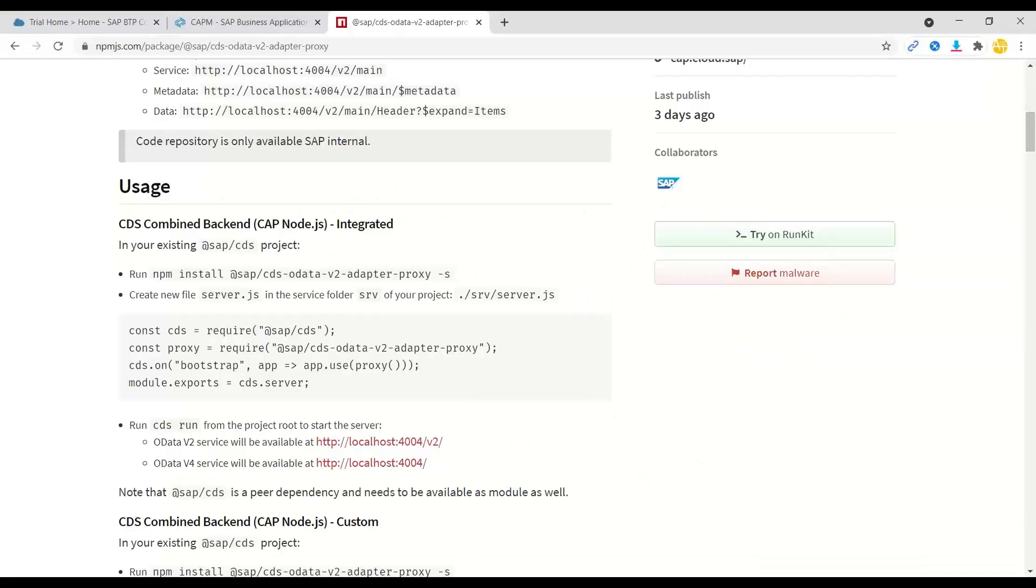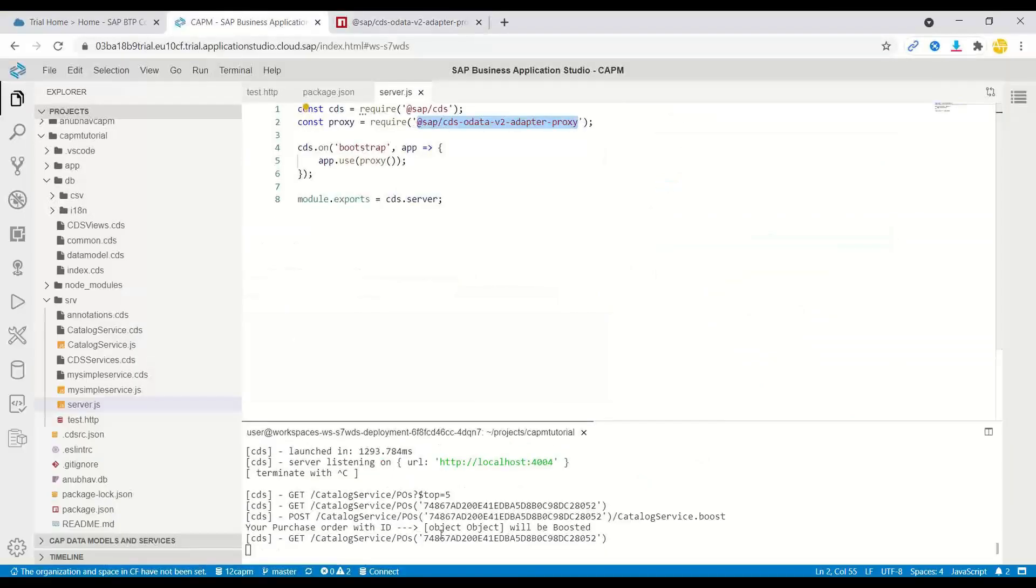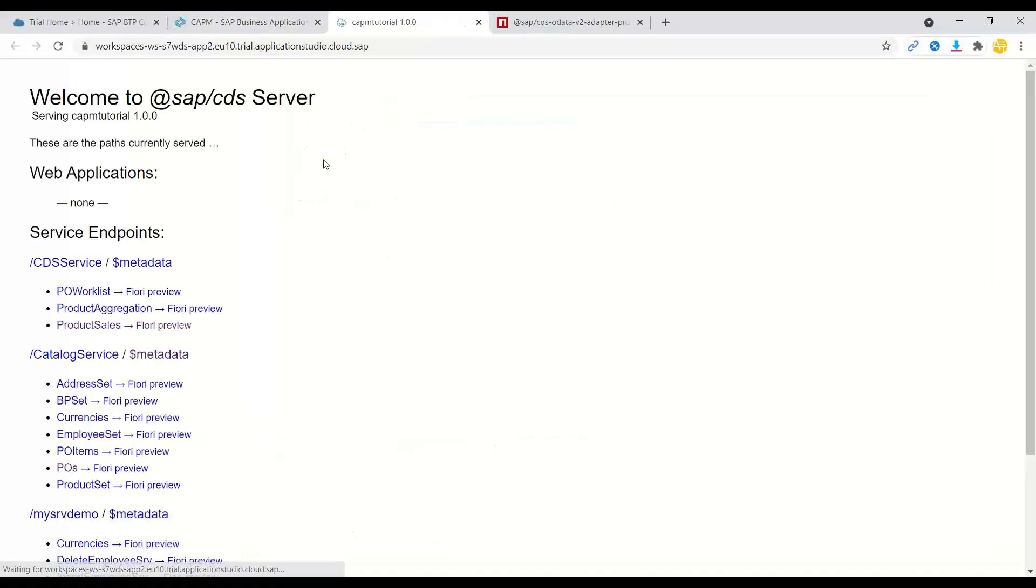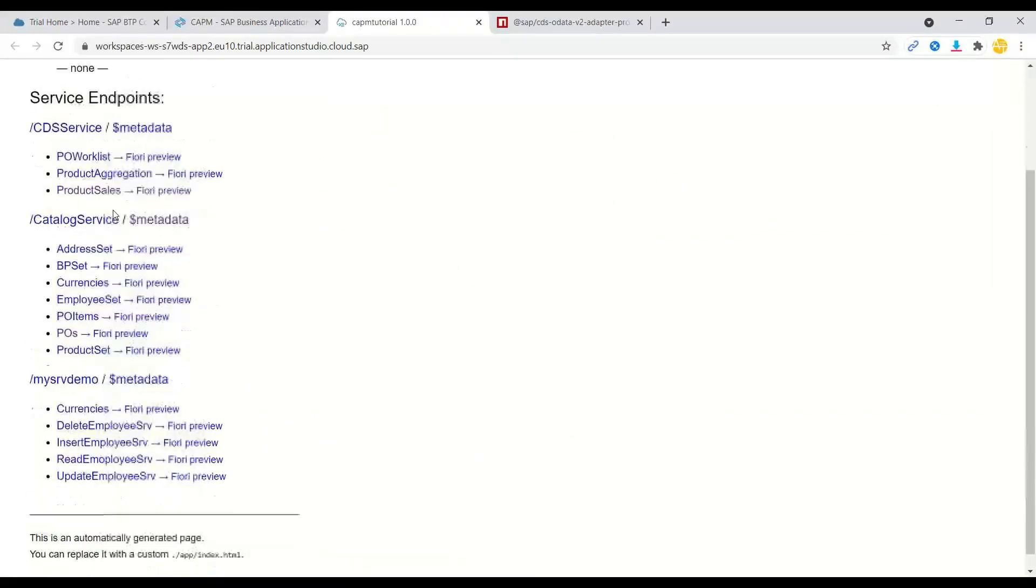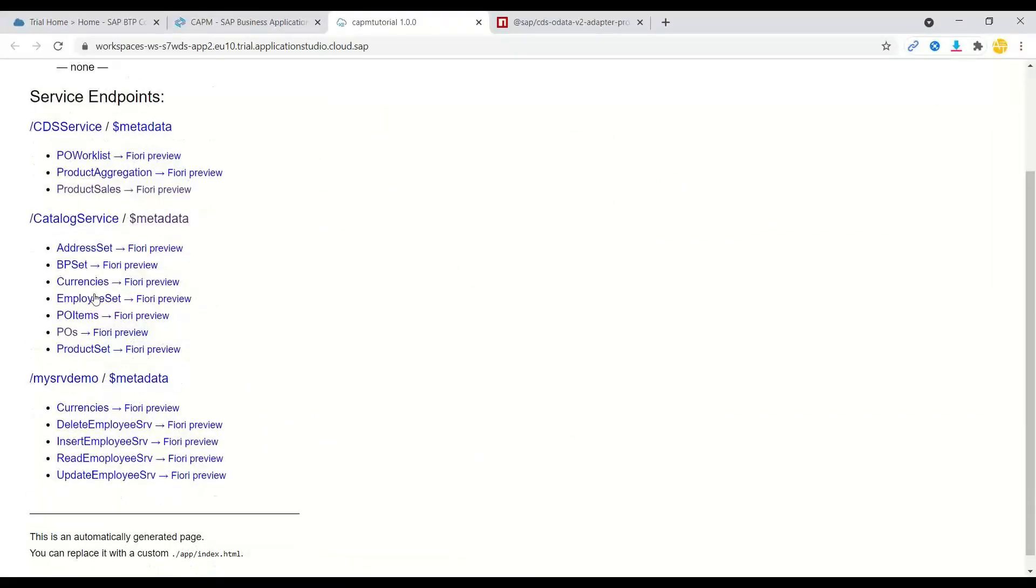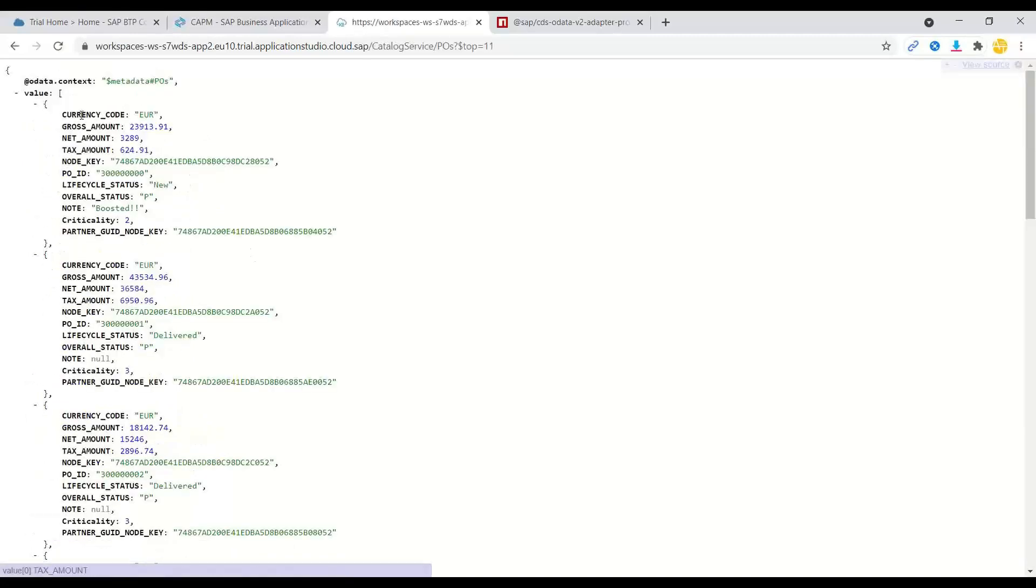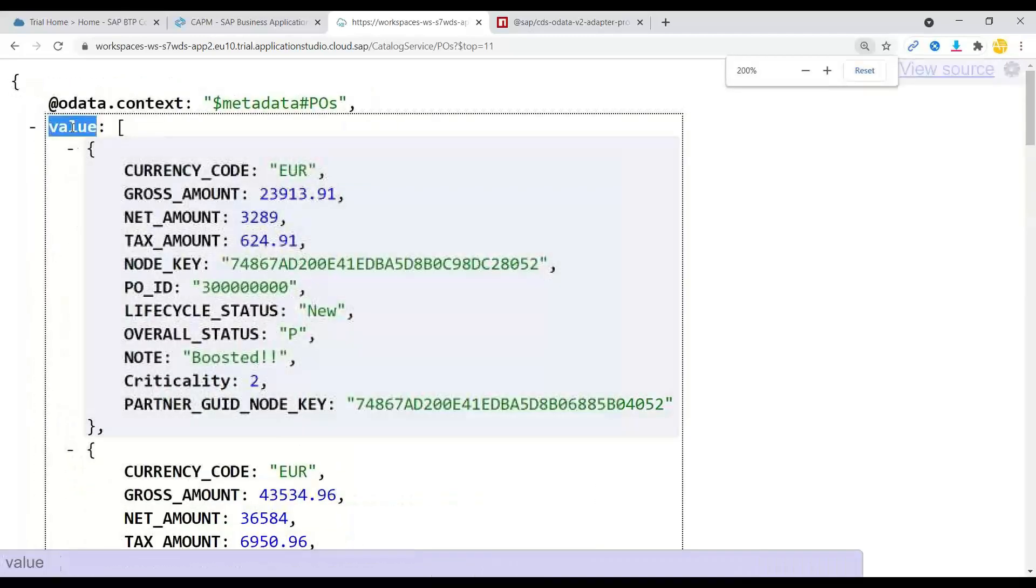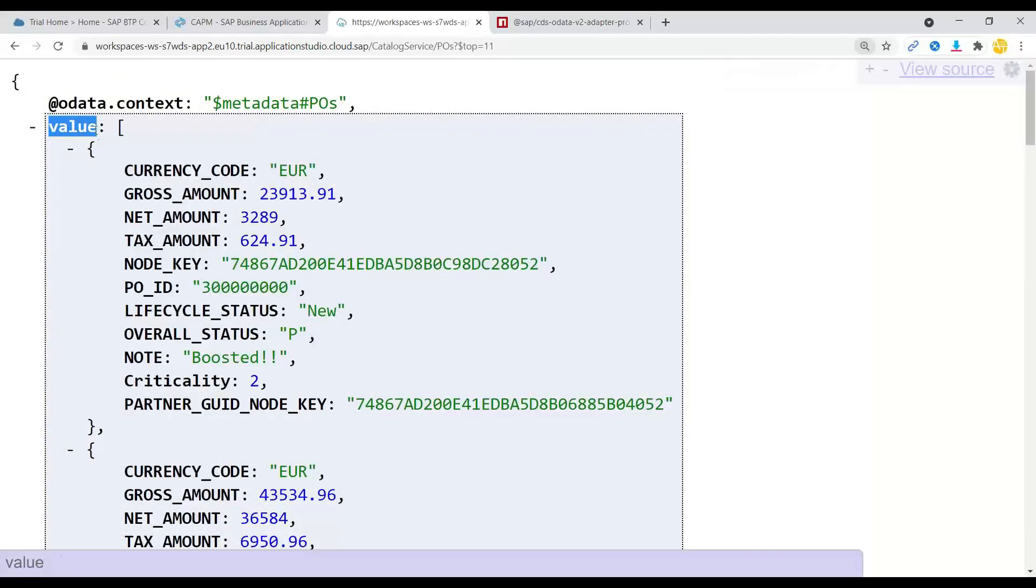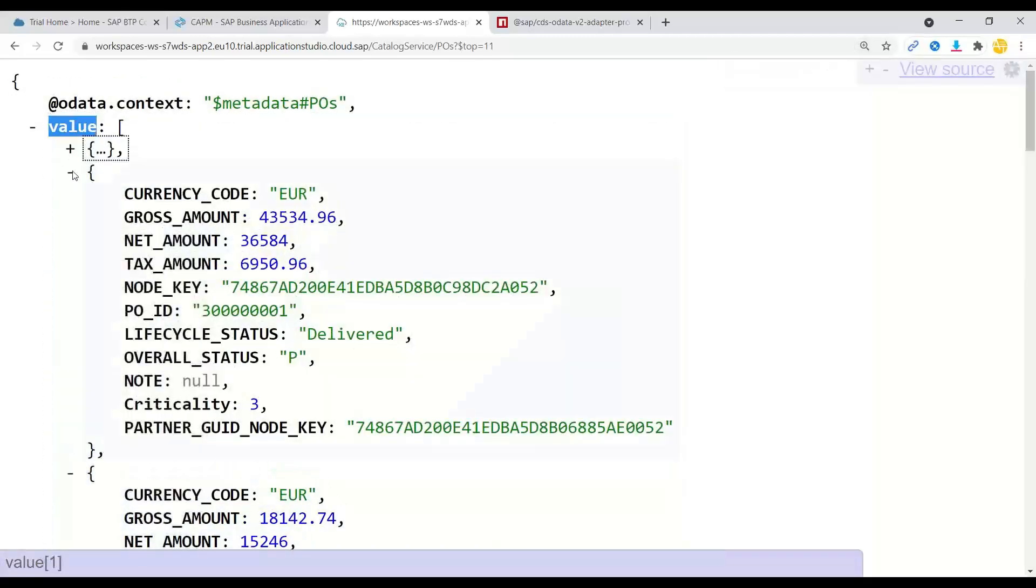So I will switch over back to business application studio. And let me launch my app. And you can see right now all these services which we have are v4 OData services. If you go to let's say purchase orders, then you can see this is a typical v4 response with a value node and an array.